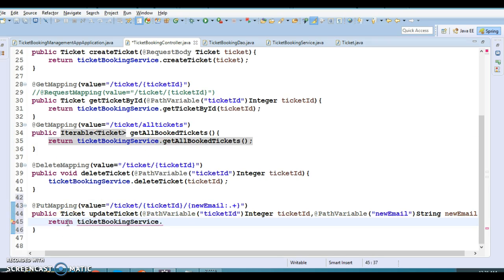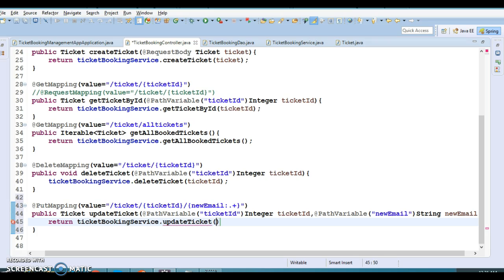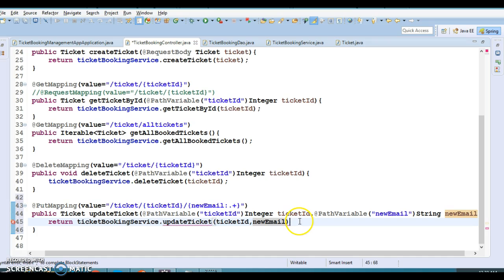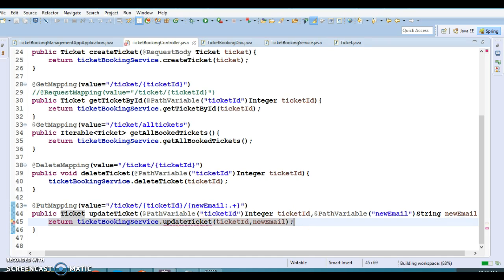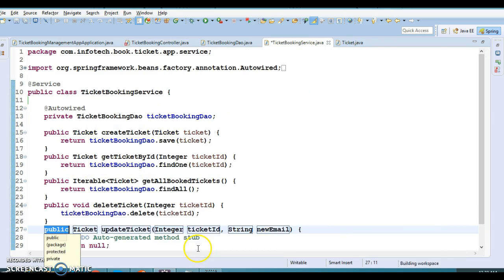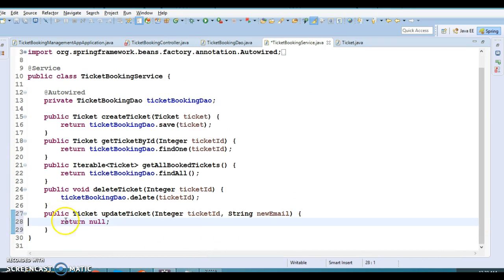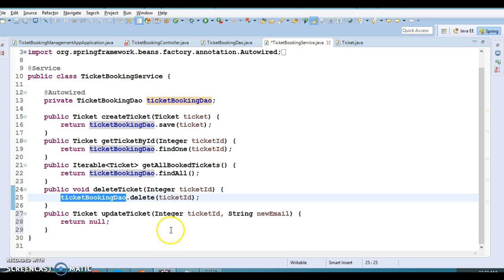Let's write a return keyword and make a call to the service layer. The service layer method would be updateTicket — after updating, the updated ticket information will be returned. We are passing ticket ID as well as the new email address to the service layer, and the service layer's responsibility is to call the DAO and update the ticket information.